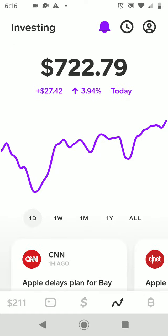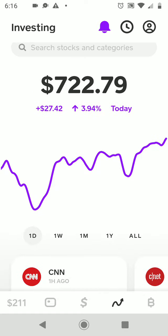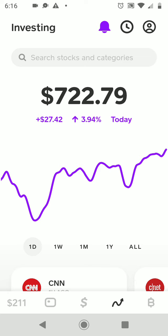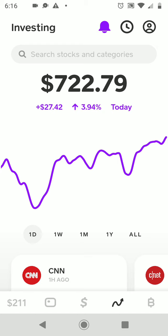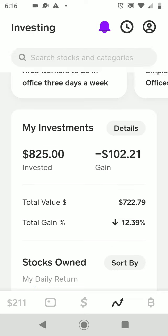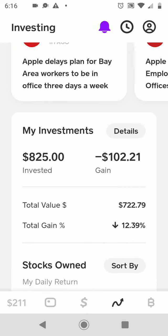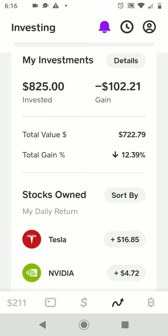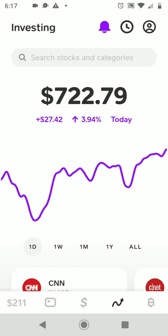I'm sitting right now at $722. The market is up today — my investments are up 3.94 percent. I gained $27.42 overall today with my investments. Overall I invested $825, and where you see the gain it's a negative $102, so I'm still down overall because of the bear market that we are in, but today was a really good day.